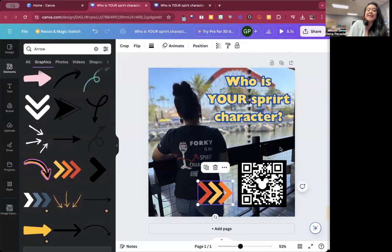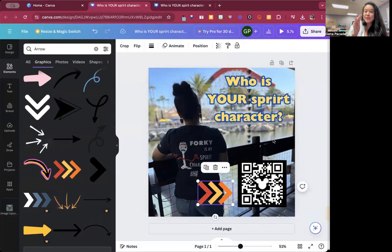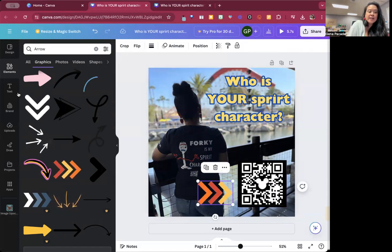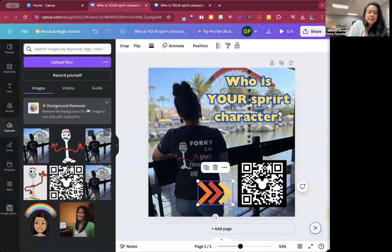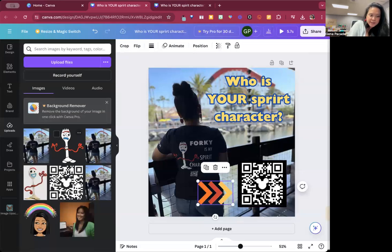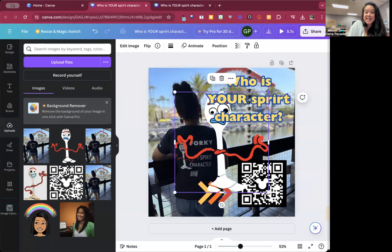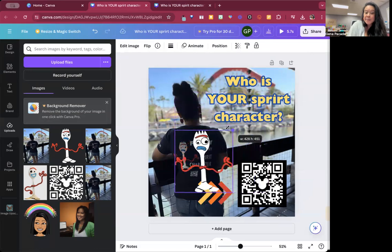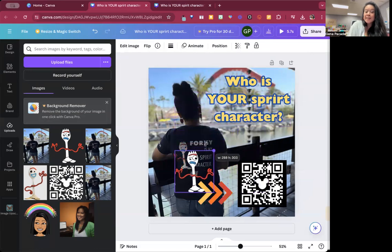And now I'm going to show you how to drag Forky in. So I had already uploaded Forky, the one that I used for my shirt file. I actually created this in Adobe Illustrator. It has a transparent background.